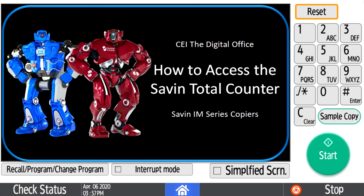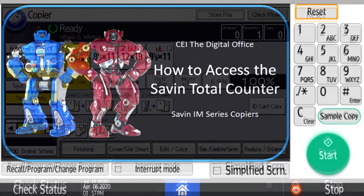Hello and welcome to CEI's how-to video series. Today's video will show you how to access the total counters on the Savin IM series copiers.